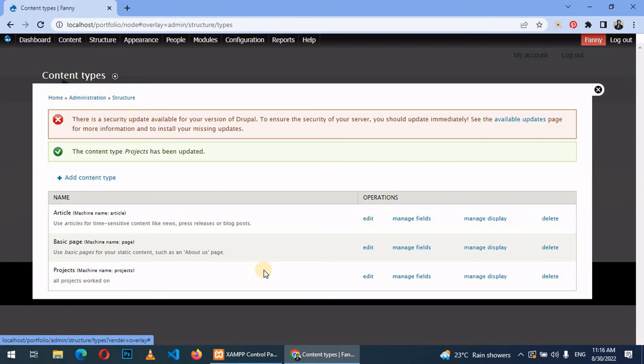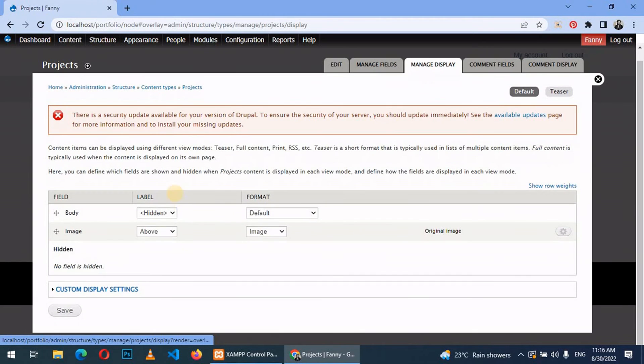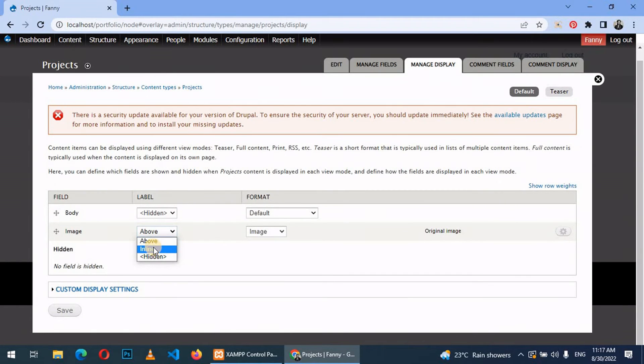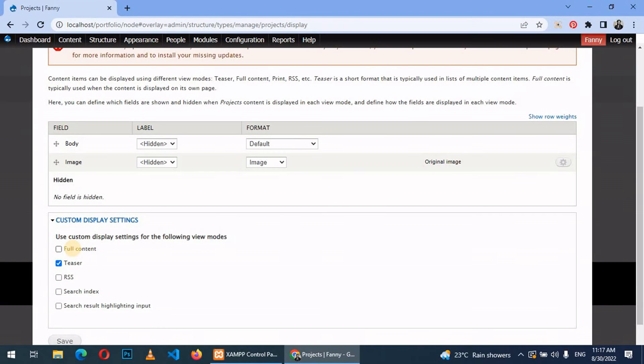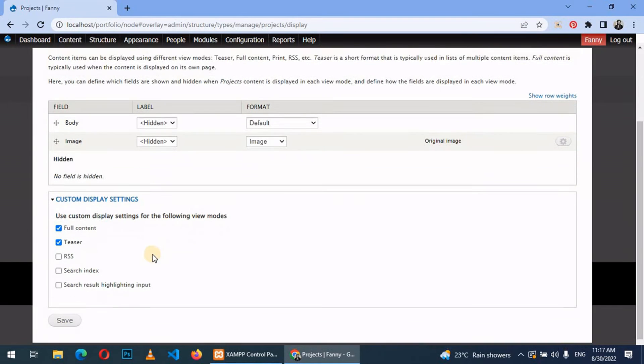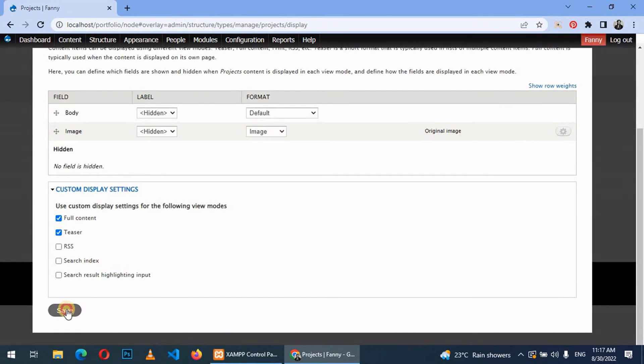We have a content type called projects. We can manage fields and also manage display. So we come here and make it hidden, expand this and enable full content, and then save.